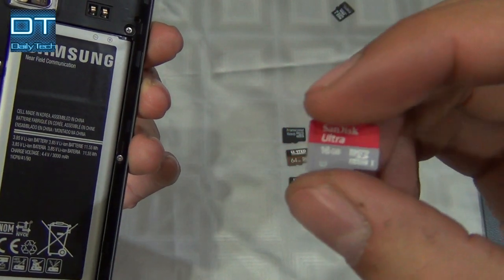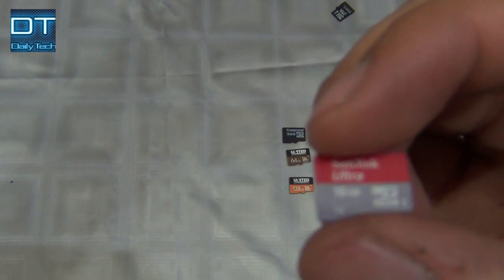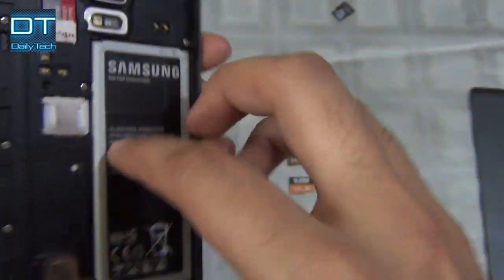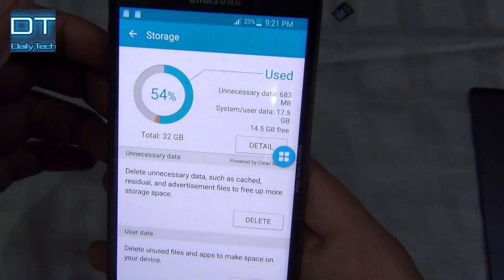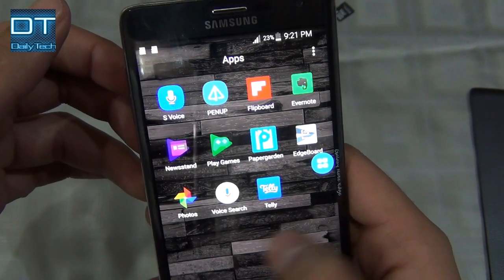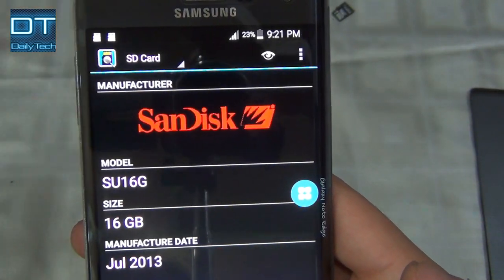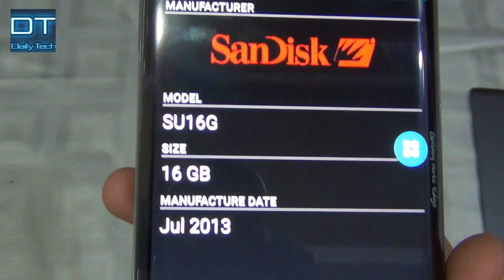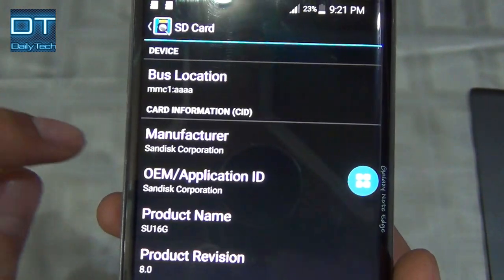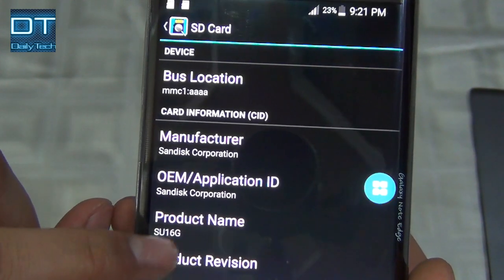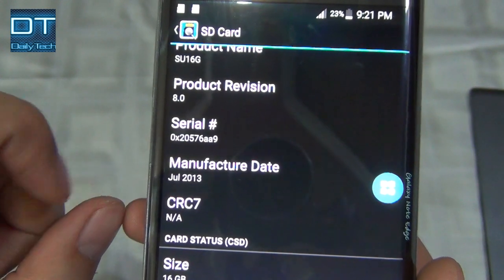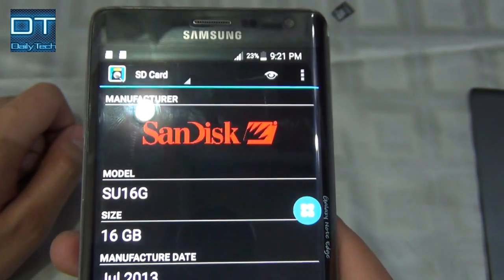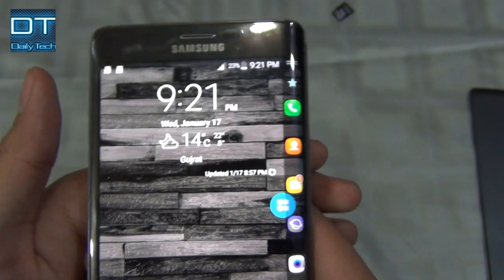Now let's try this SanDisk Ultra 16GB. That's the original card, guys — you can see here it says SanDisk 16GB, manufacturing date is July 2013. Looking up more information: manufacturer is SanDisk Corporation, manufacturing date is July 2013, and the card size is 16GB. This one is original, as you can see.